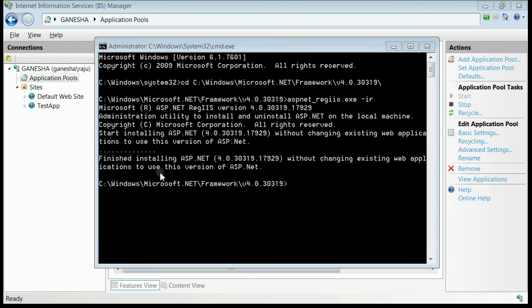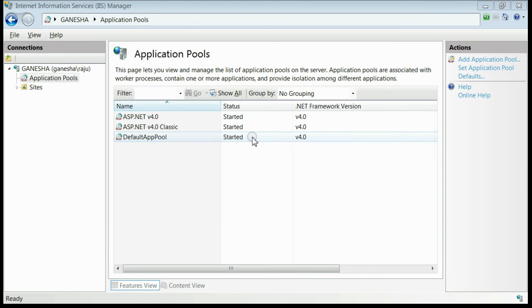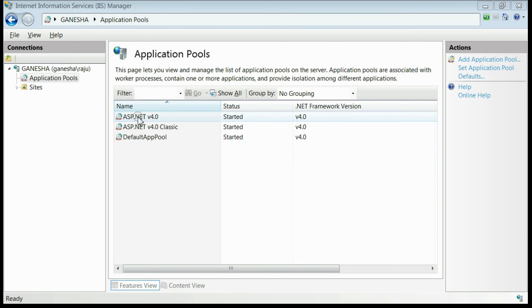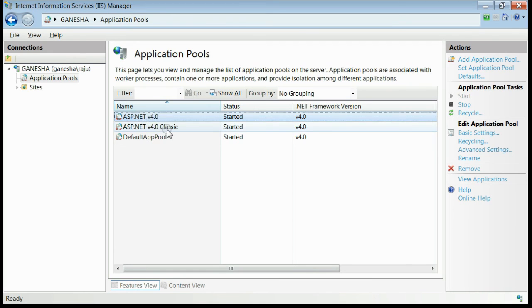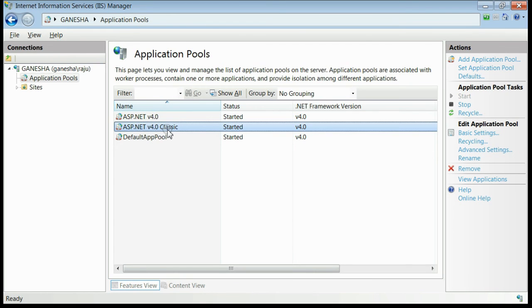Framework 4.0 is successfully registered to IIS. Now if you go back to IIS and check under the list of application pools, ASP.NET 4.0 and Classic are both listed.